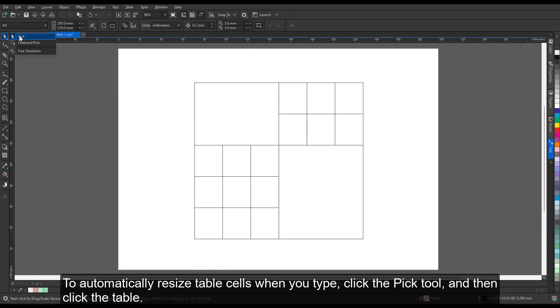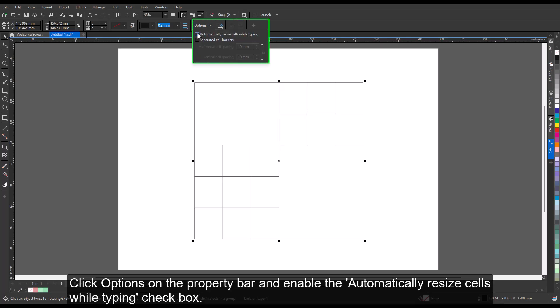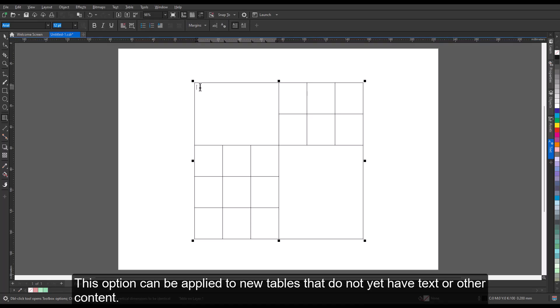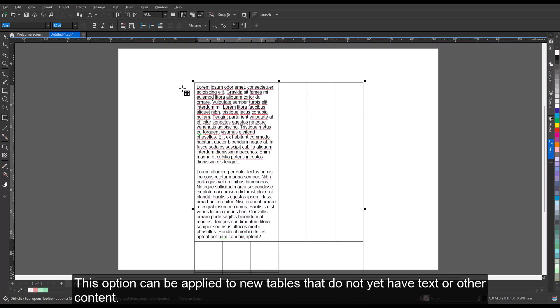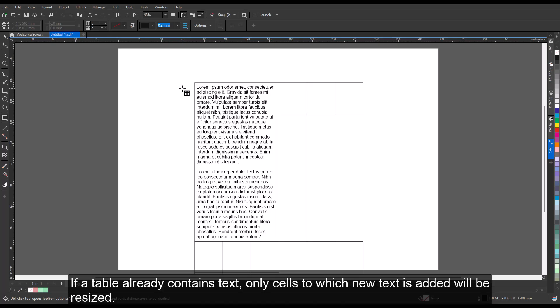To automatically resize table cells when you type, click the Pick tool and then click the table. Click Options on the Property bar and enable the Automatically Resize cells while typing checkbox. This option can be applied to new tables that do not yet have text or other content. If a table already contains text, only cells to which new text is added will be resized.